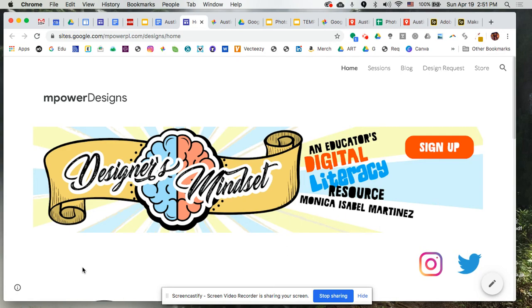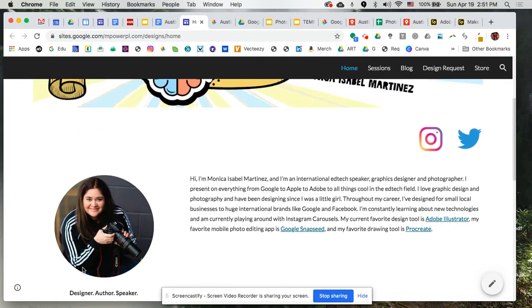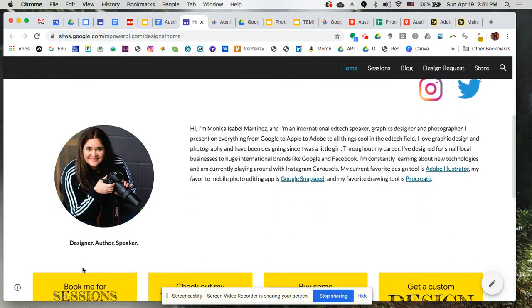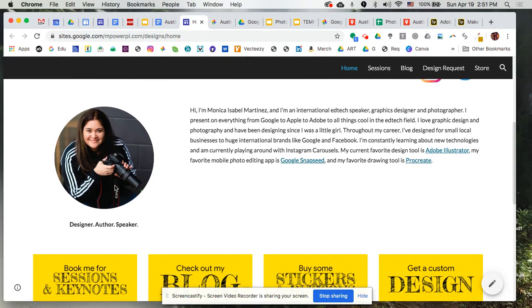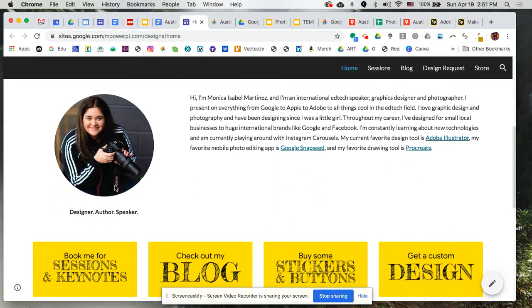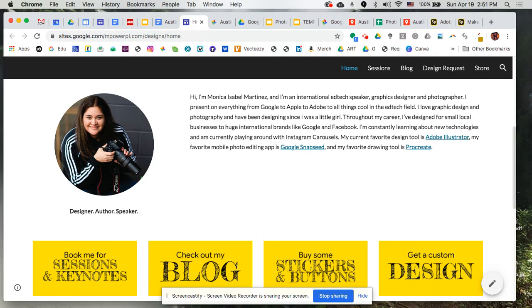Hello everyone. My name is Monica Isabel Martinez. There I am right there on the left hand side. I am an ed tech specialist. Basically, what that means is that I come out and I do workshops, keynotes, typically either with schools or at educational technology conferences. I'm also a graphic designer, and I absolutely love design and photography.